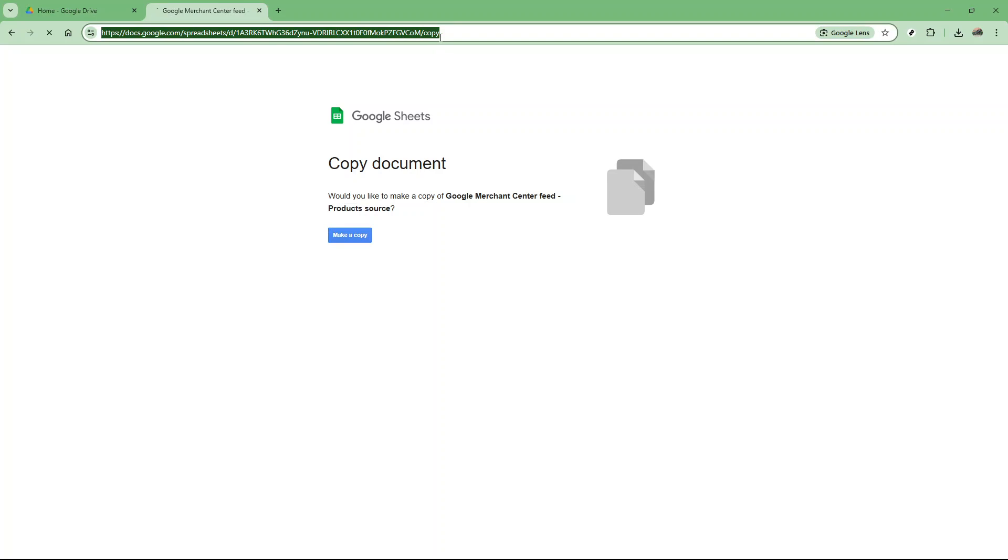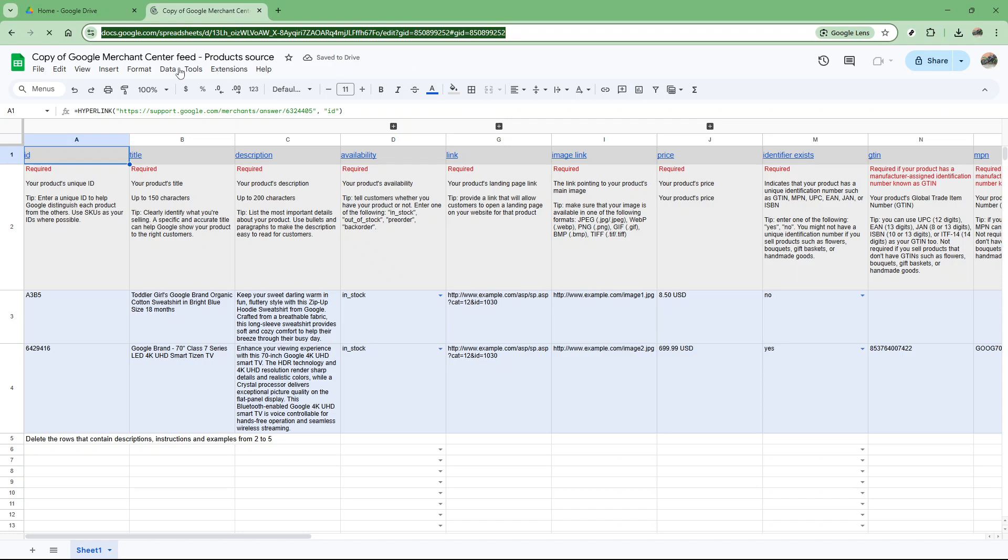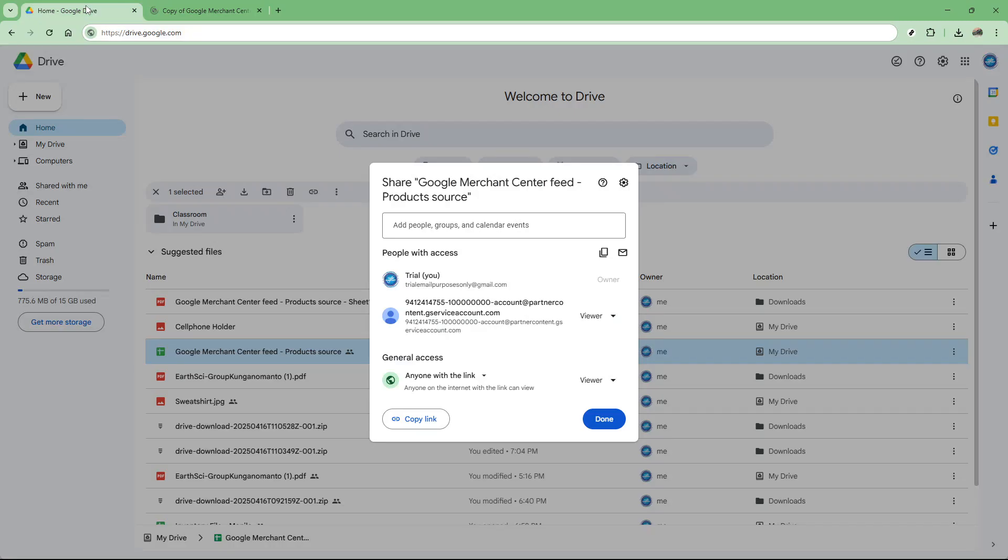For those who prefer another method, you might find changing the Google Drive layout useful. This won't hide your name entirely but will make it less visible when people are browsing or looking through files. Here's how you switch to a more discreet view in Google Drive.